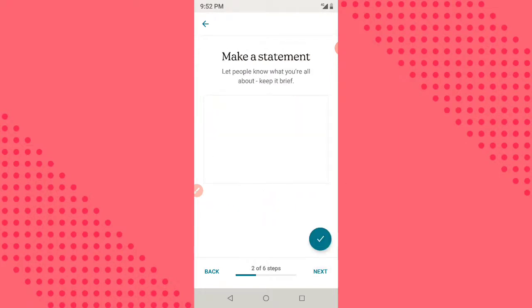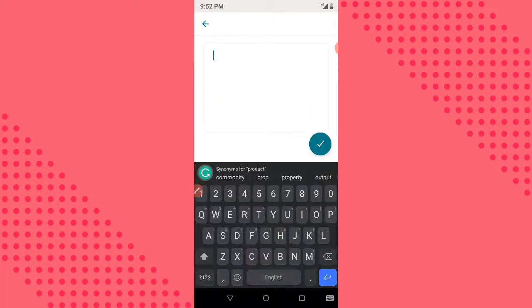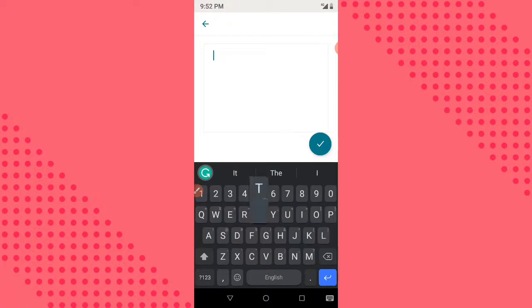The next thing is for us to input our text. We already have our heading and subheading, so the next thing we are going to put here is our benefits. I'm going to type something like this.